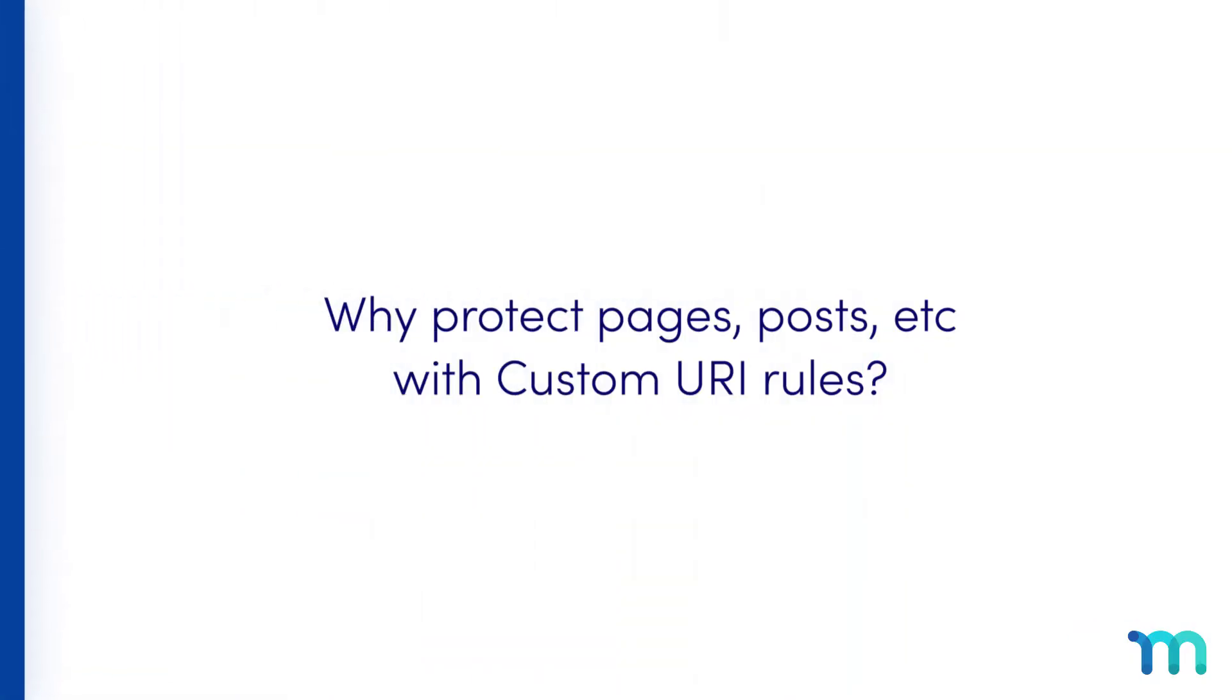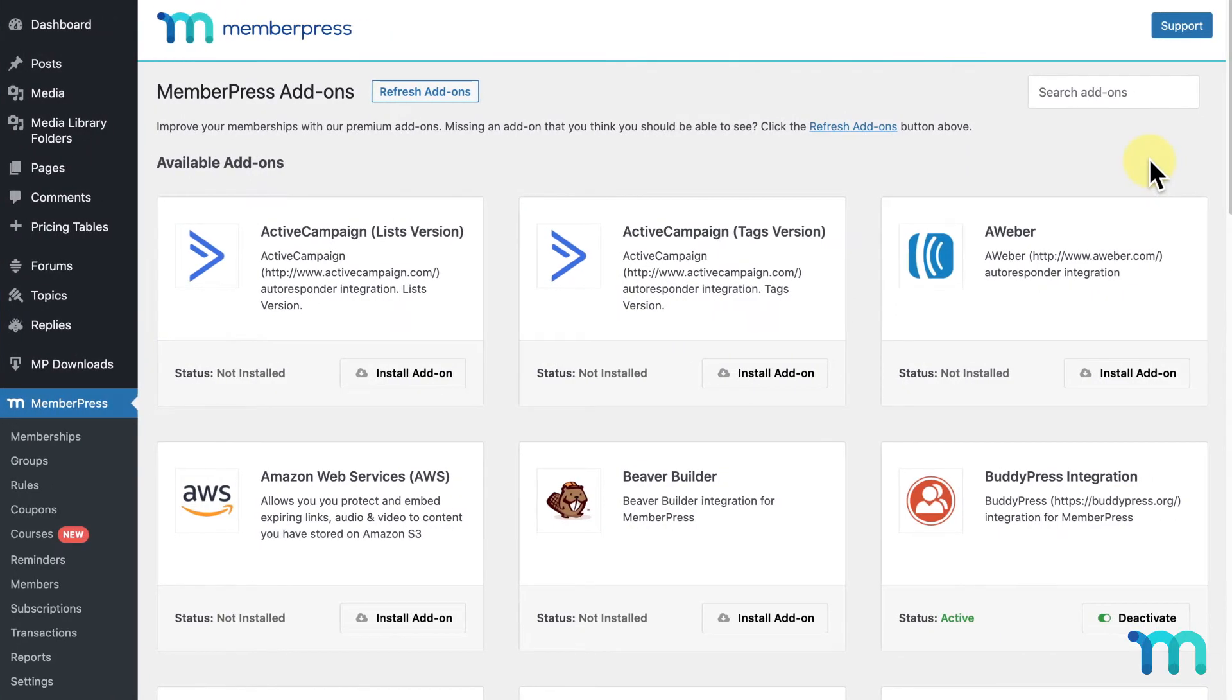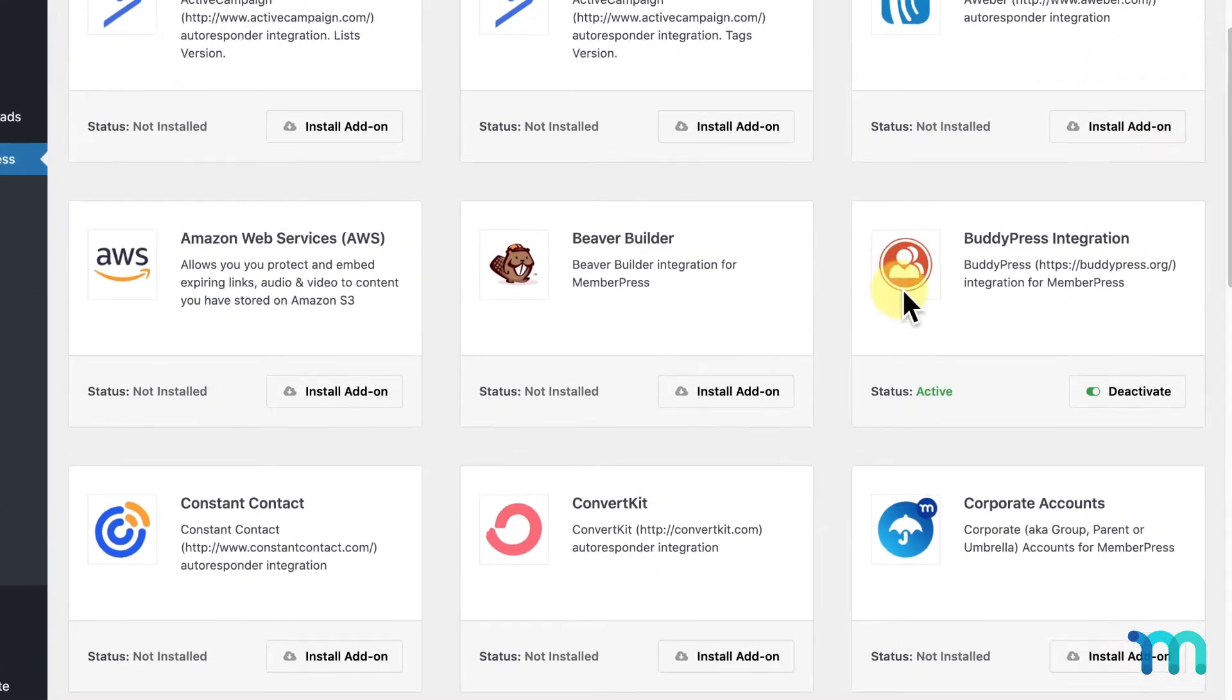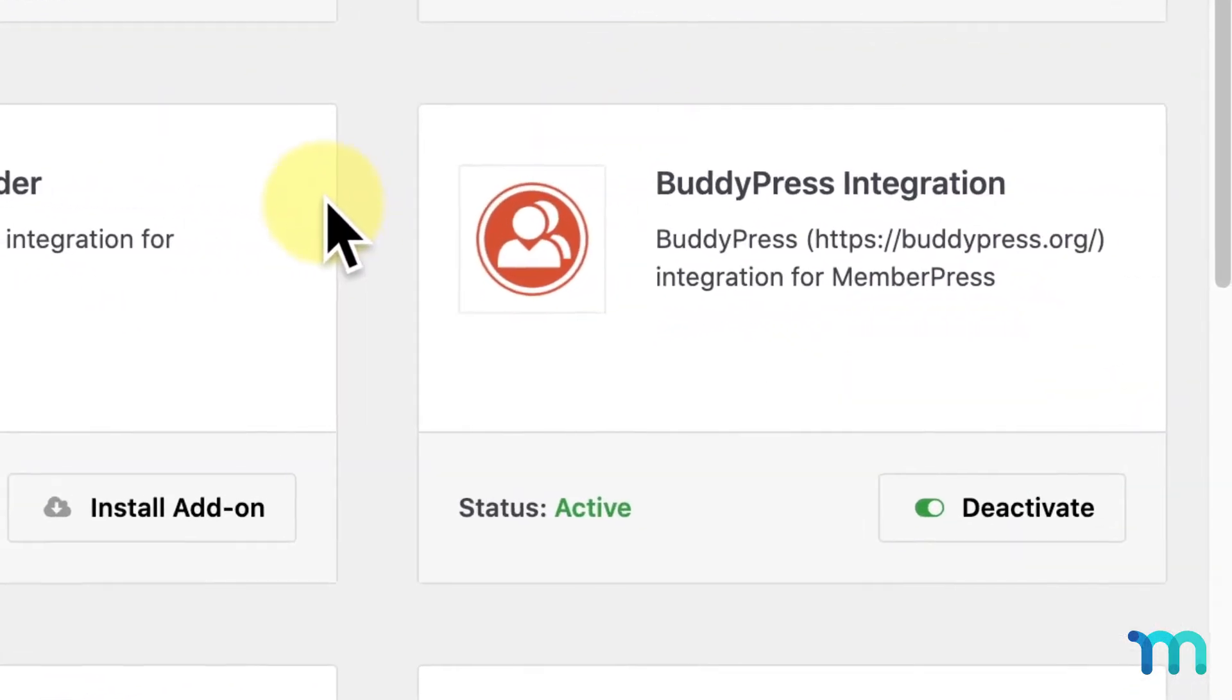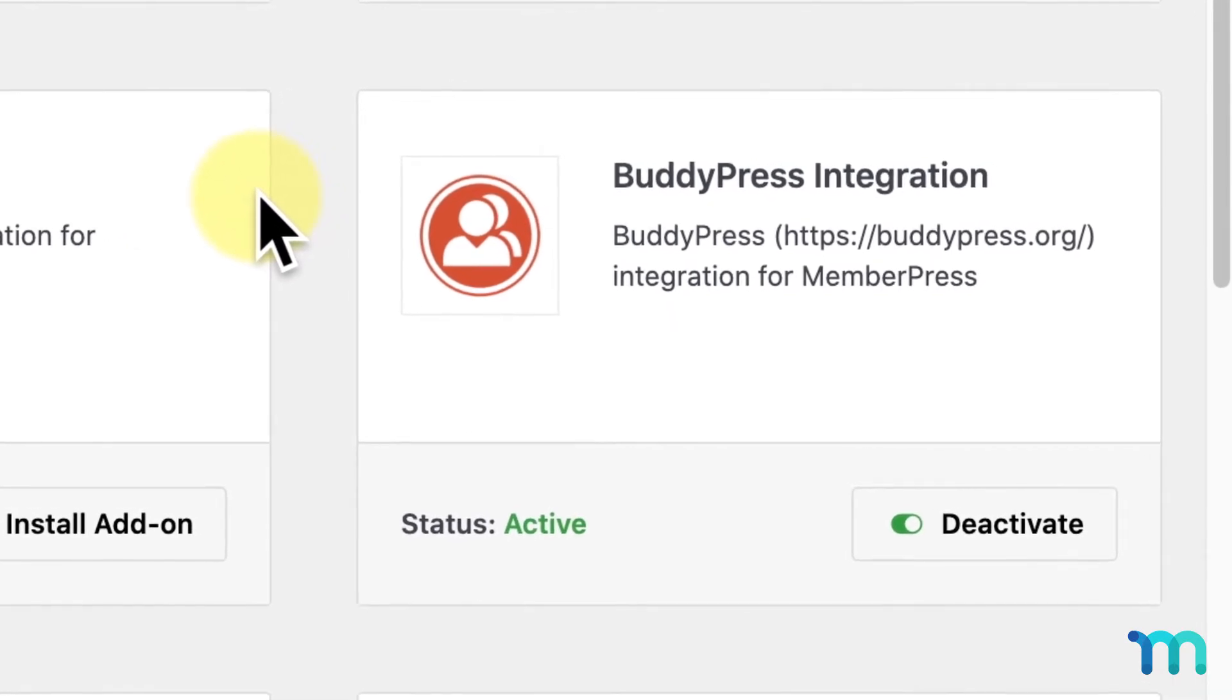Now you might be wondering why you would ever want to protect pages or posts this way when other MemberPress rules like single page, child pages of, and more make it so easy. Well, there are a few reasons why you may need to use custom URI rules instead. You may need to protect content from BuddyPress or other content made with plugins that aren't able to be protected with other MemberPress rules.